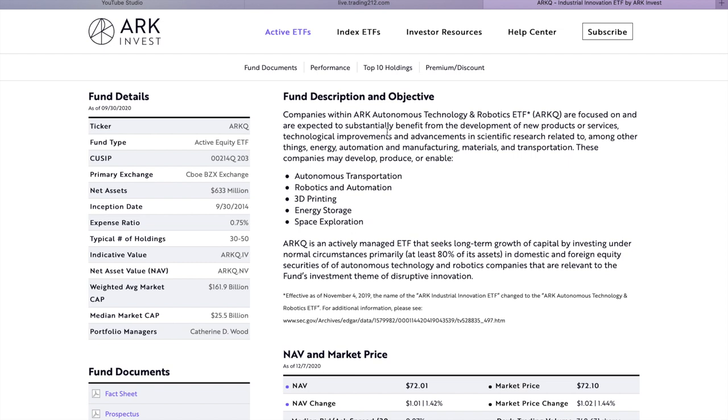The ETF we're going to cover today is ARK Autonomous Technology and Robotics with ticker symbol ARKQ. We can see here that their net assets is 633 million. They have an expense ratio of 0.75 with typical holdings between 30 and 50. They have a weighted average market cap of 161.9 billion. And again their portfolio manager is Catherine Wood.